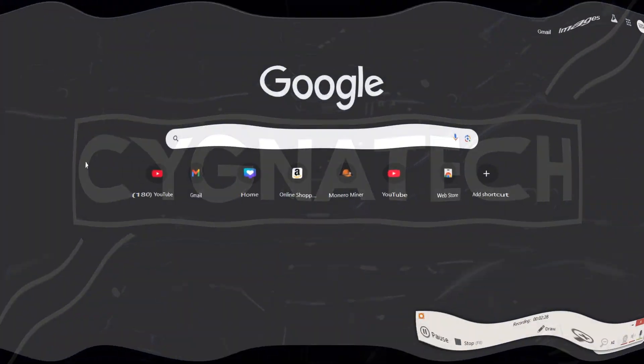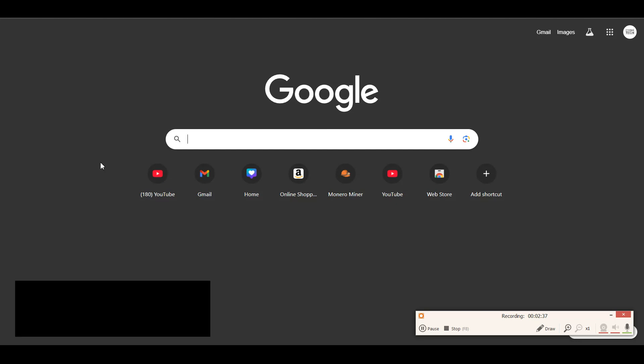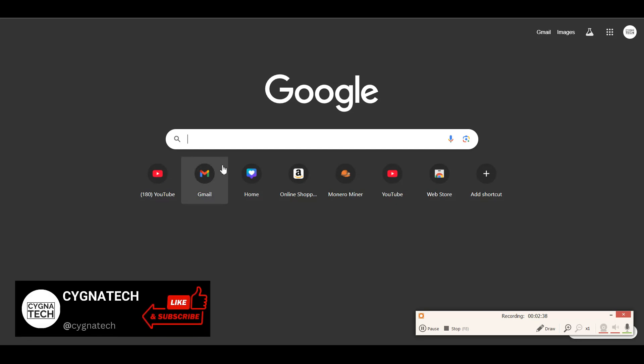So the first thing is get hold of your laptop or your PC. Now once you have your laptop or your PC, be it a Windows PC or whatever, open the Chrome browser or Firefox or whatever it is.